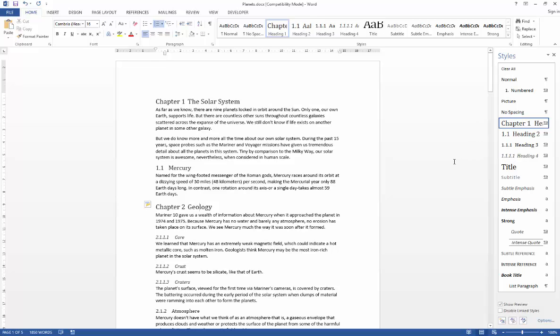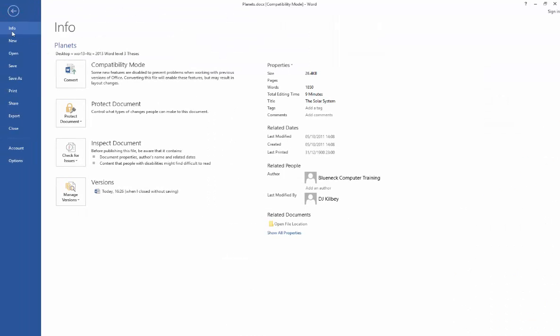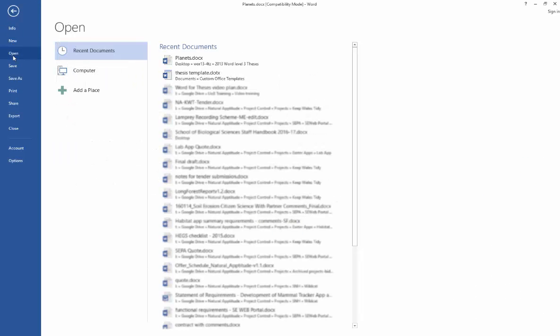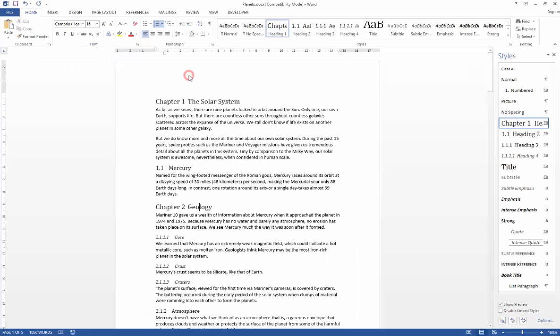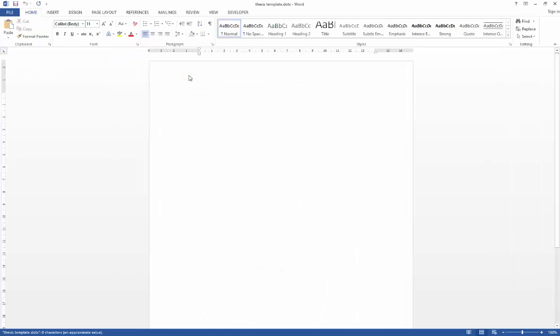Now I'm actually just doing this within a bog standard document, but for your thesis, what you'll want to do is actually set this up in your template. So all you're going to need to do is navigate to your template, get a file open, find your template, and then repeat the process.